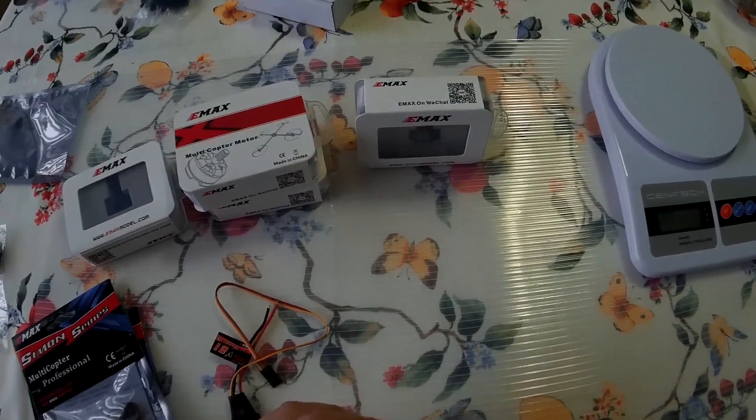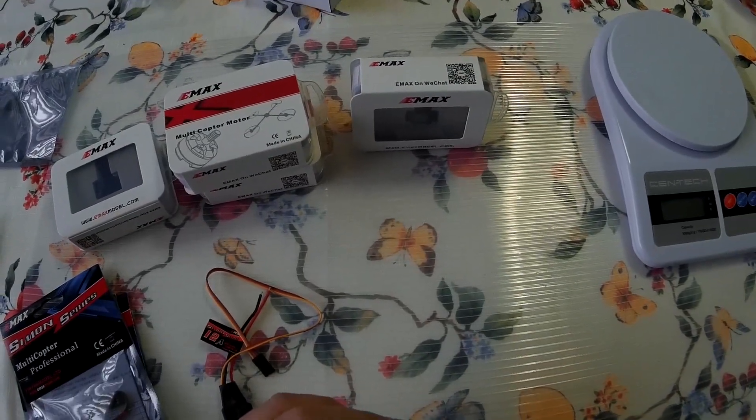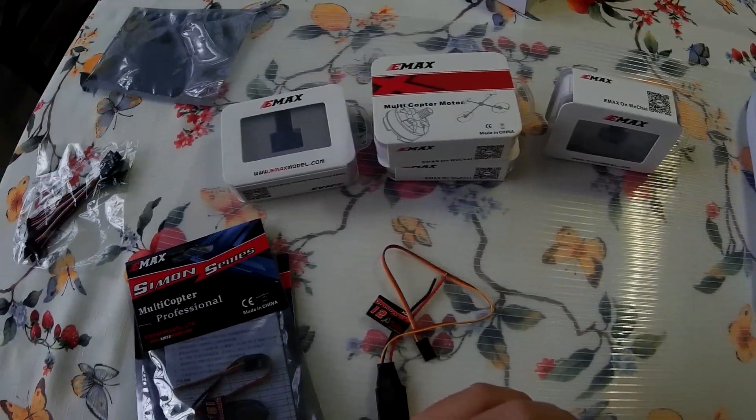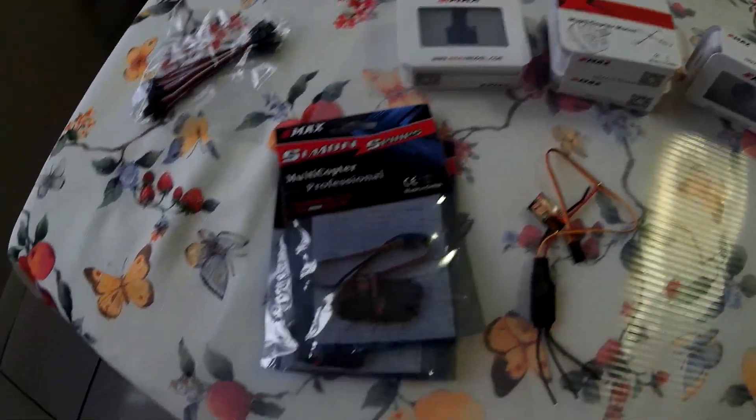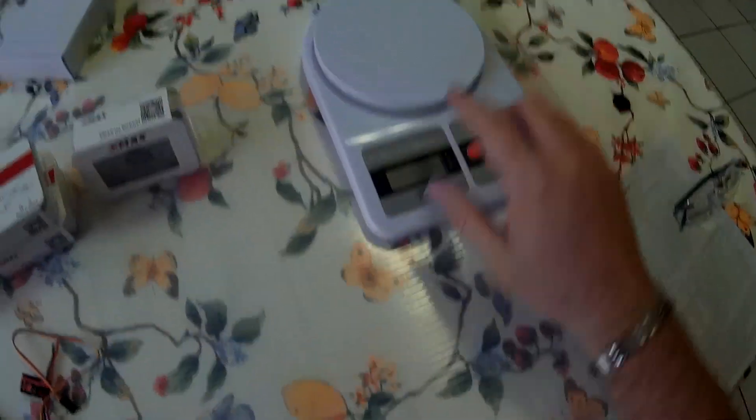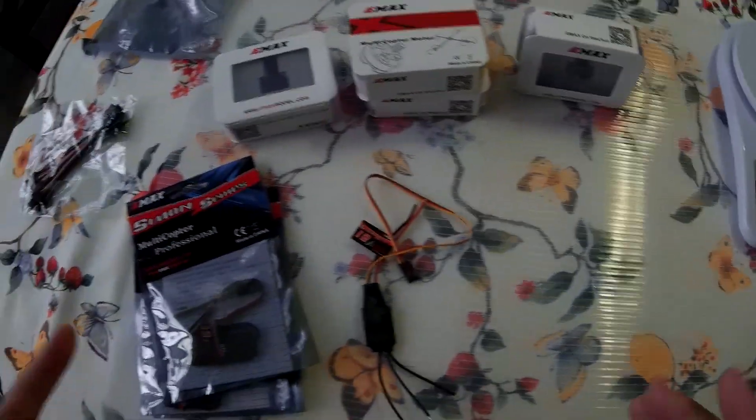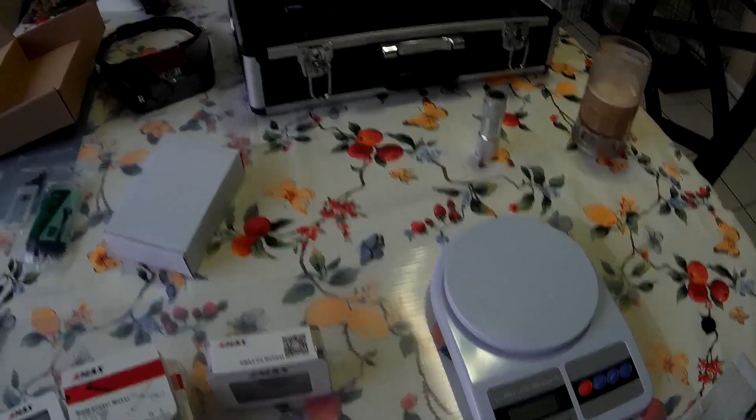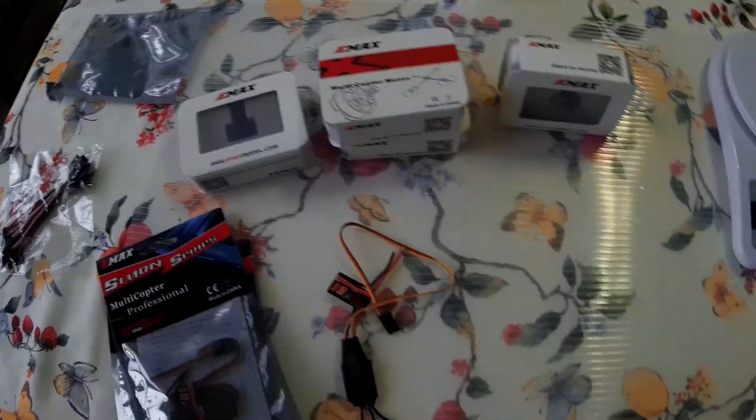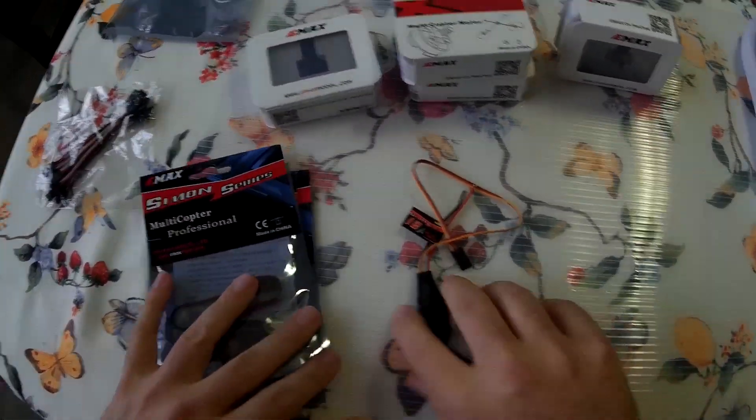All right, I'm going to go over the motor itself that I chose for this build, and I'm going to go over the ESCs, and I'm going to go over the weight of each of them. So you guys who are interested in doing the 250 builds will have an idea of what to expect.